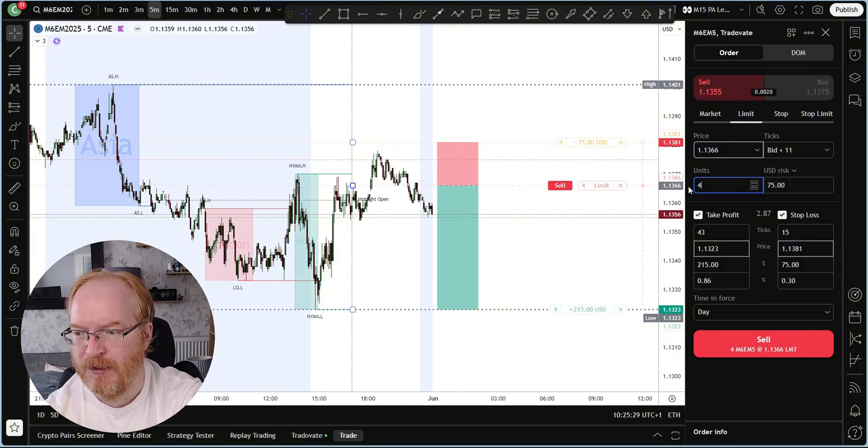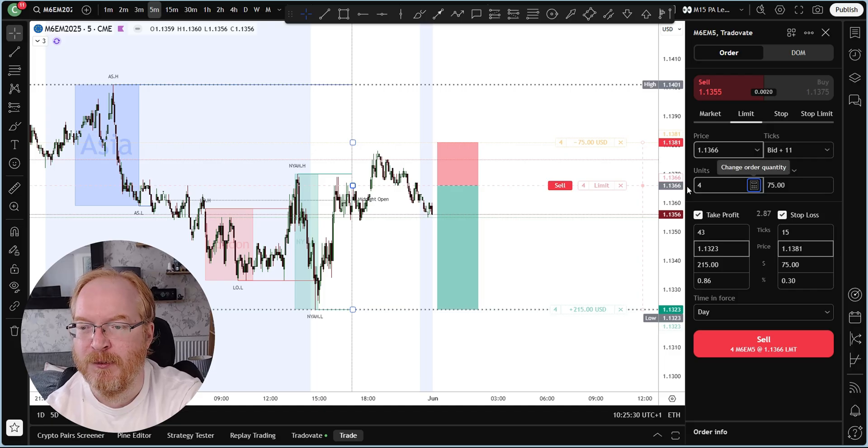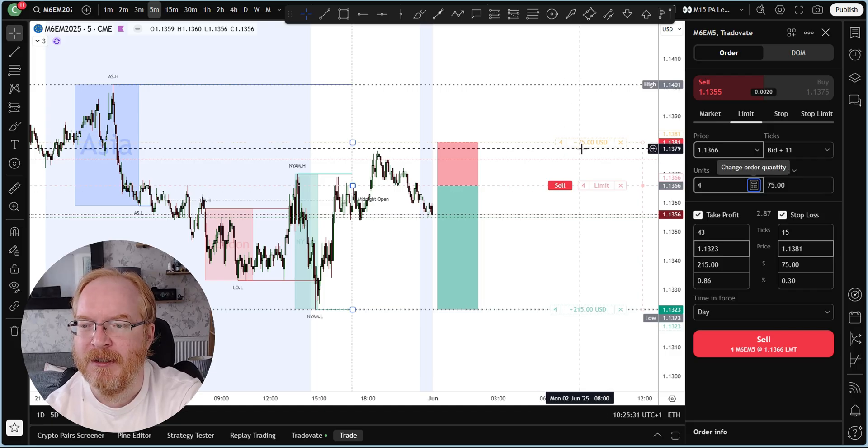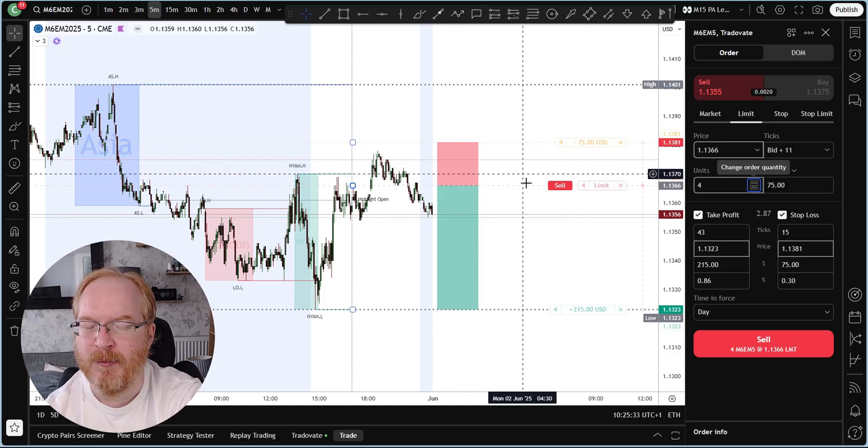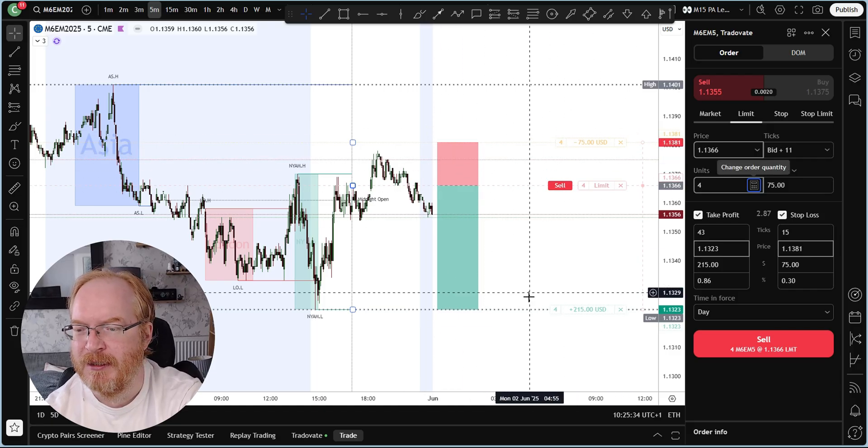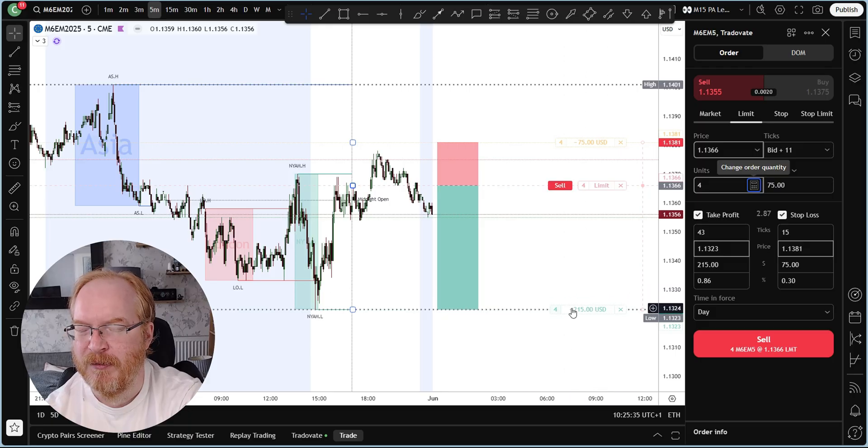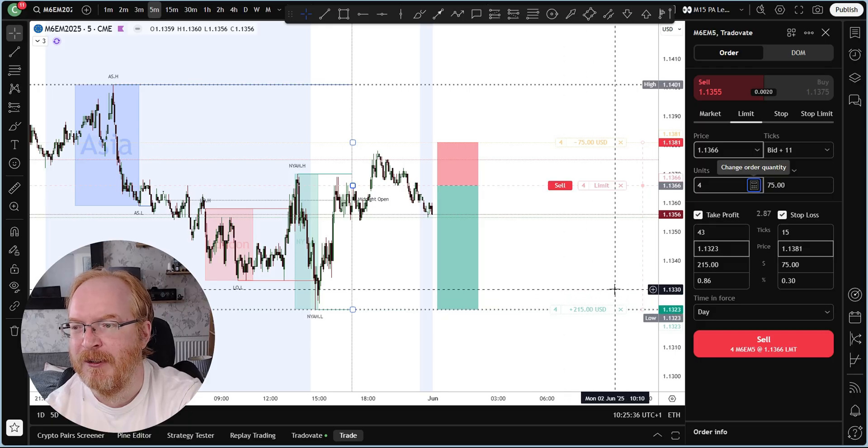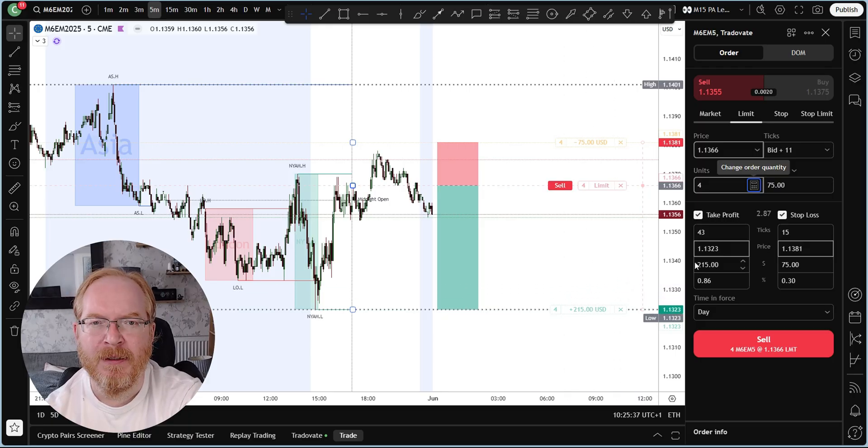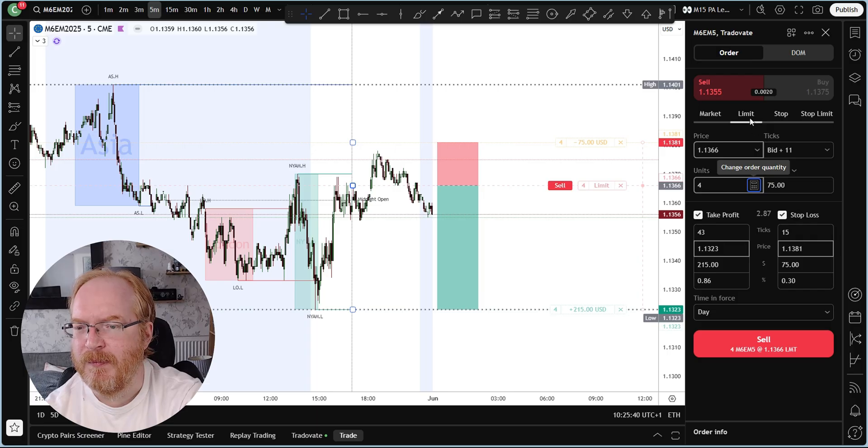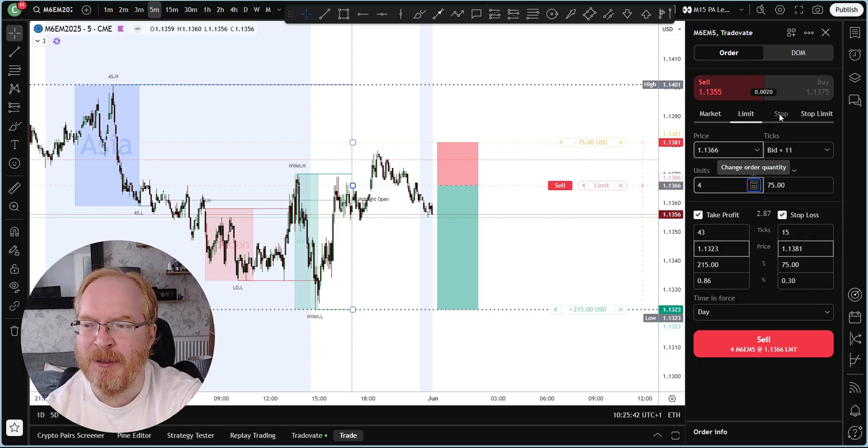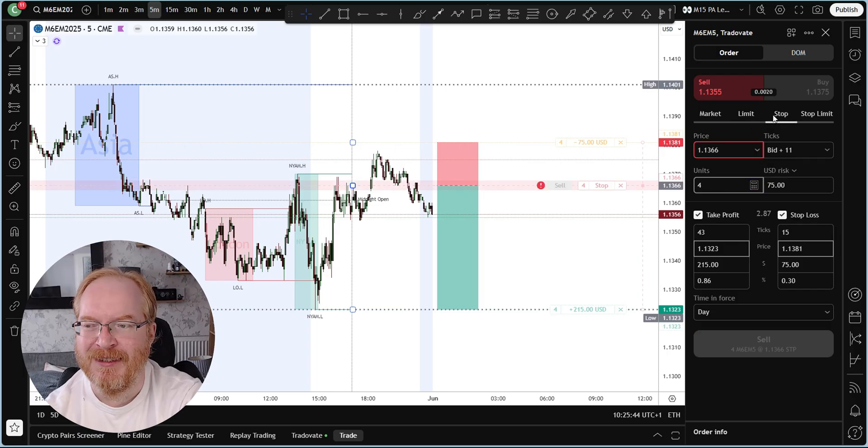Micro contracts in this case because we're on the M6E. If we enter, say, four contracts - four micro contracts - at $75 risk over this distance with a profit of $215.